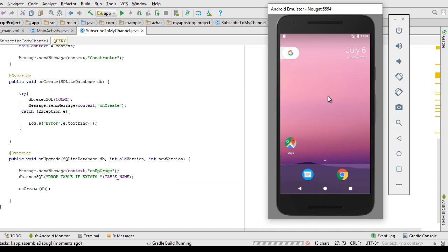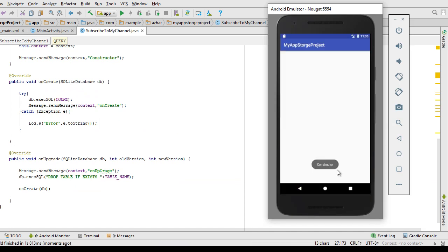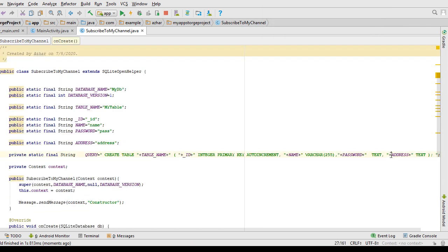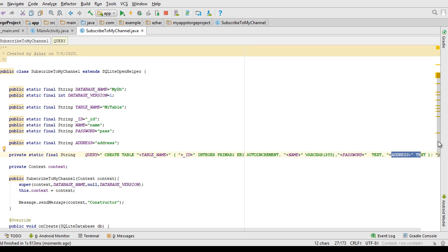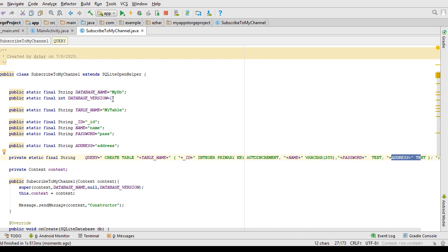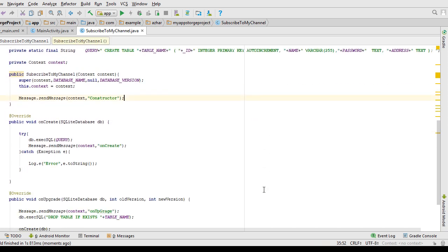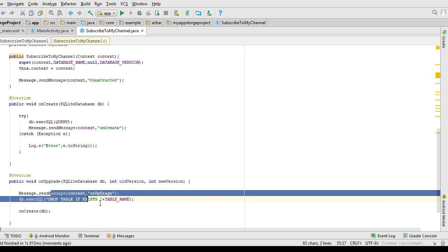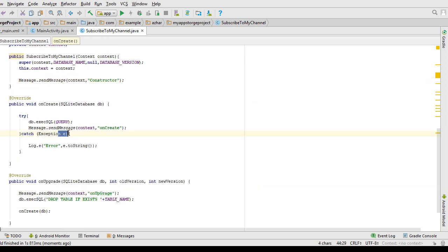Let's run and see it. You can see the constructor is called, but onCreate is not called yet because you have altered your table and added a new column. As I told you before, if you change the schema of the table, make sure you also change the database version. I'm going to change the version to 2. Then the constructor will get called, onUpgrade will get called, and then onCreate will get called. Let's run and see it with your own eyes.